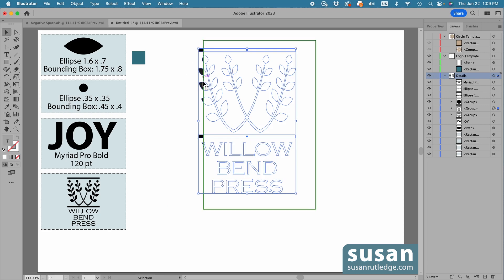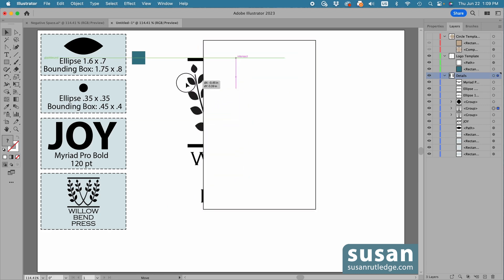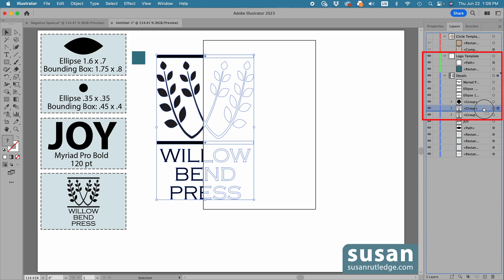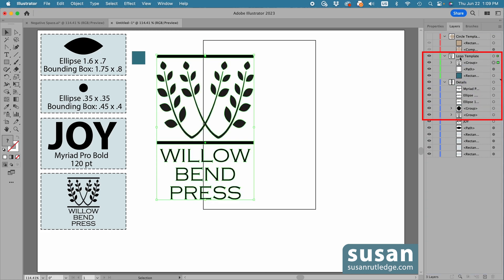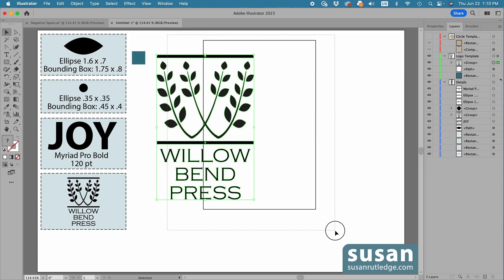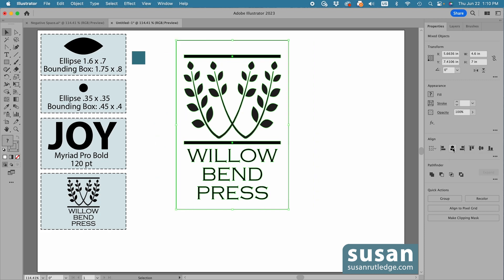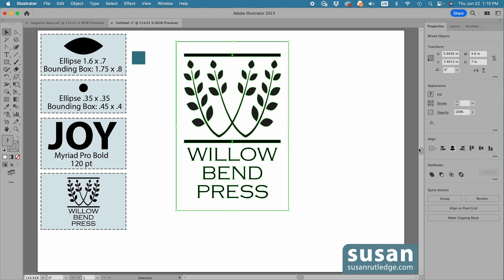And once again, I've got a design element that's got to be moved to a different layer so it can go in front of the template. So I'll grab hold of the group layer and just drag it up to the top of the list in the logo template layer. And I'll select both the design and the template and go back over to the Properties panel and click on Horizontal Align Center and Vertical Align Center.